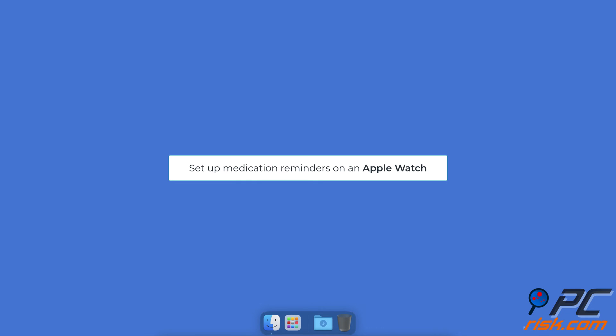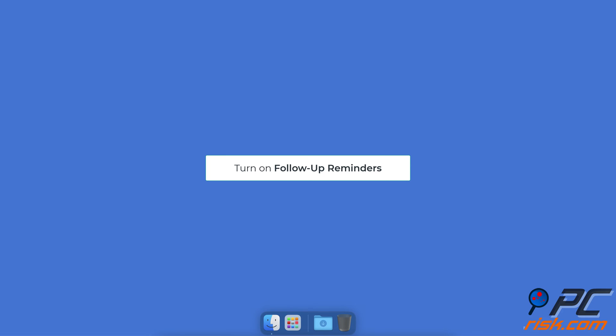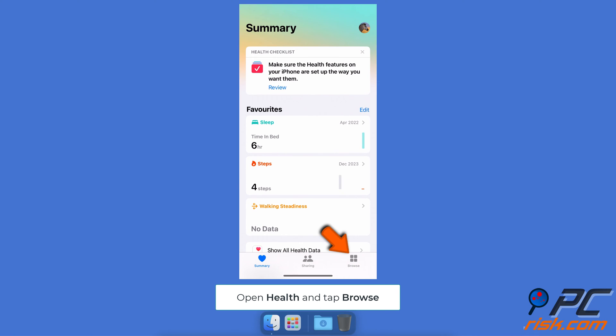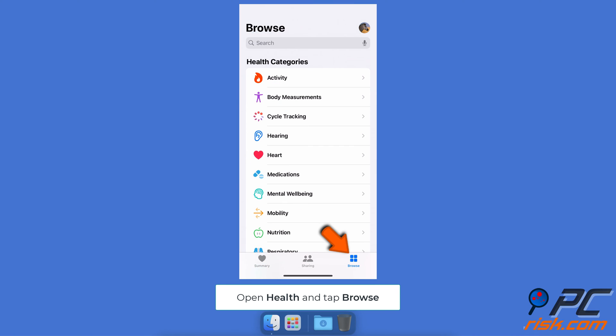To set up medication reminders on an Apple Watch, go to the Medications menu, scroll to the bottom, and tap Options. Turn on the Follow-Up Reminders feature. To disable medication reminders, go to the Health app and select Browse.